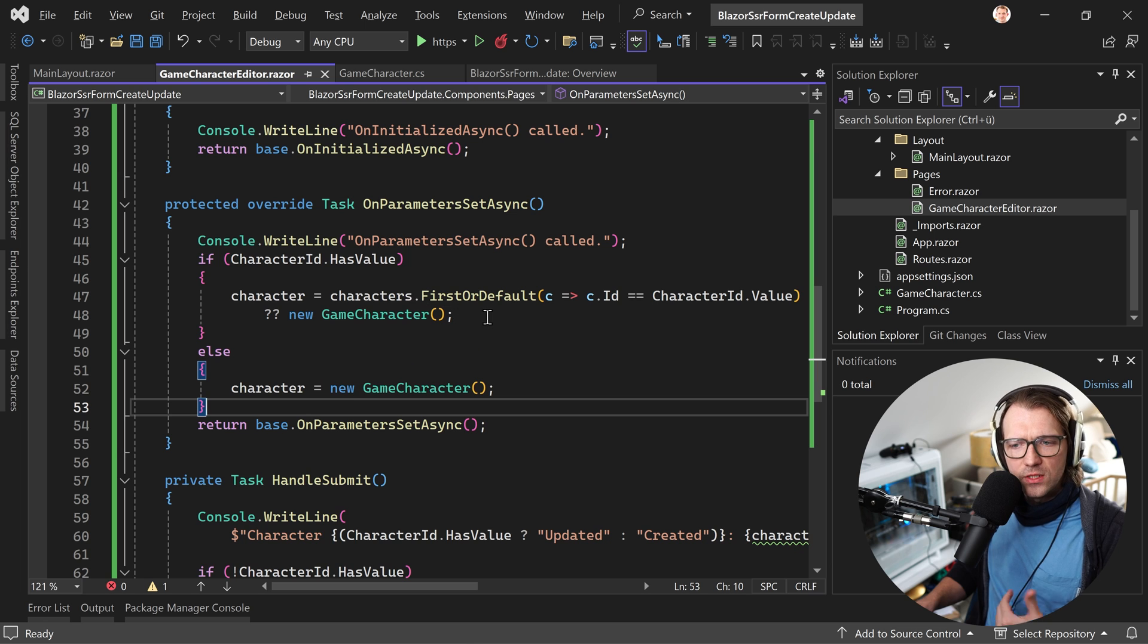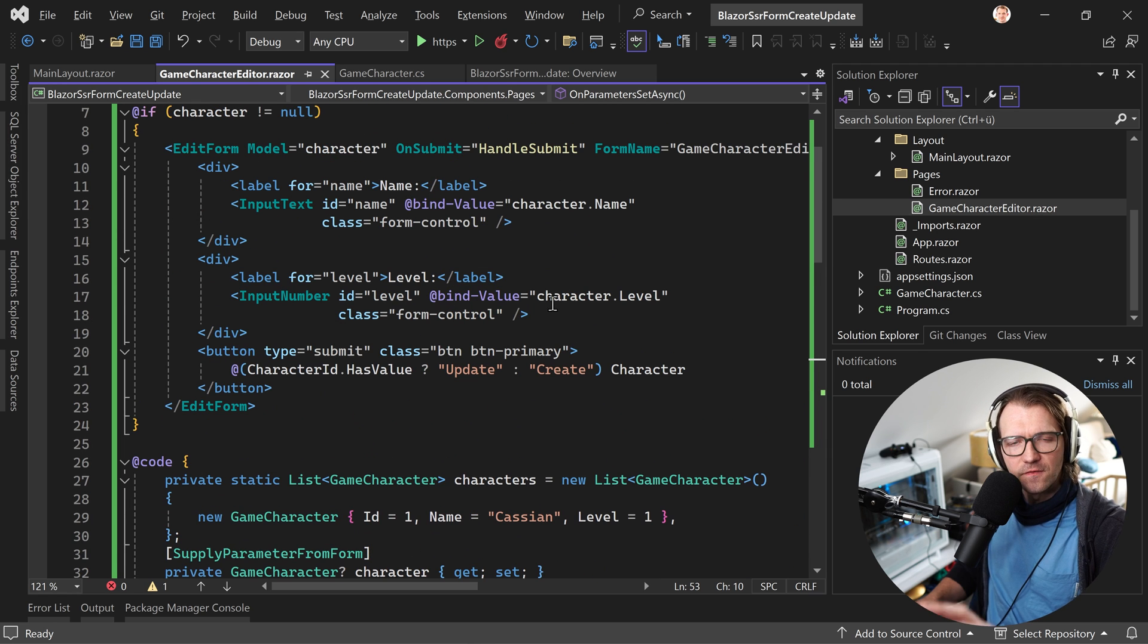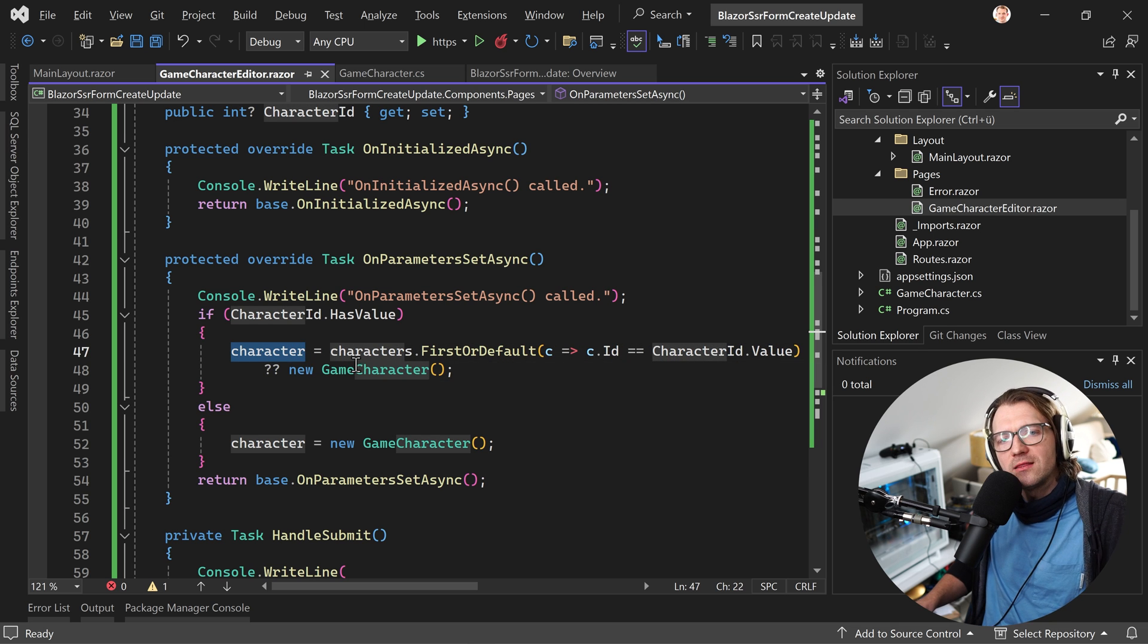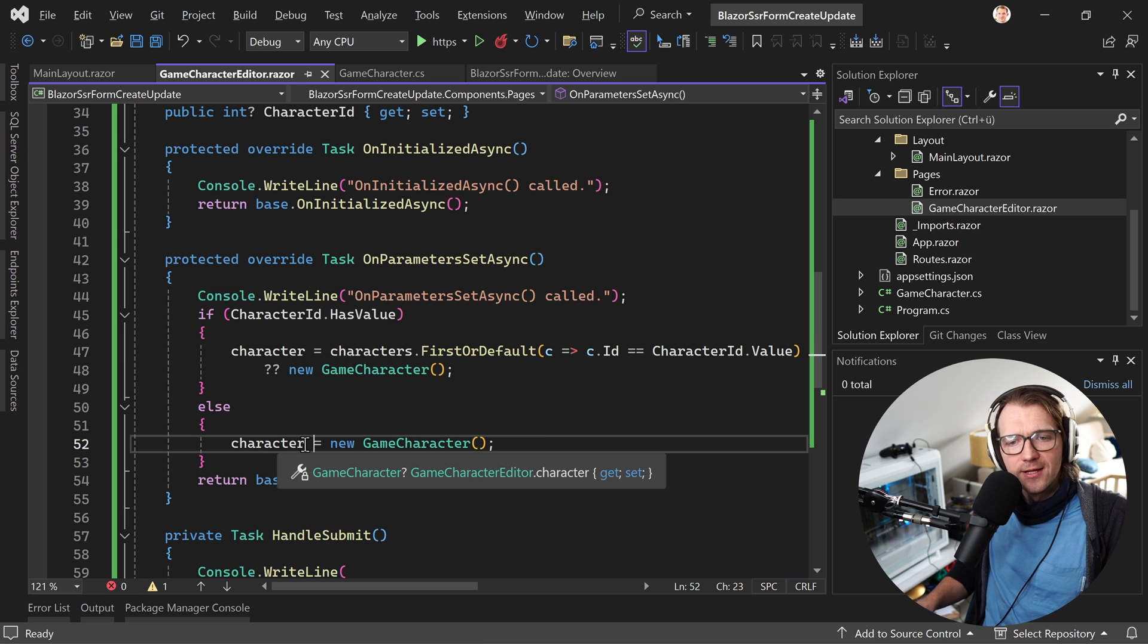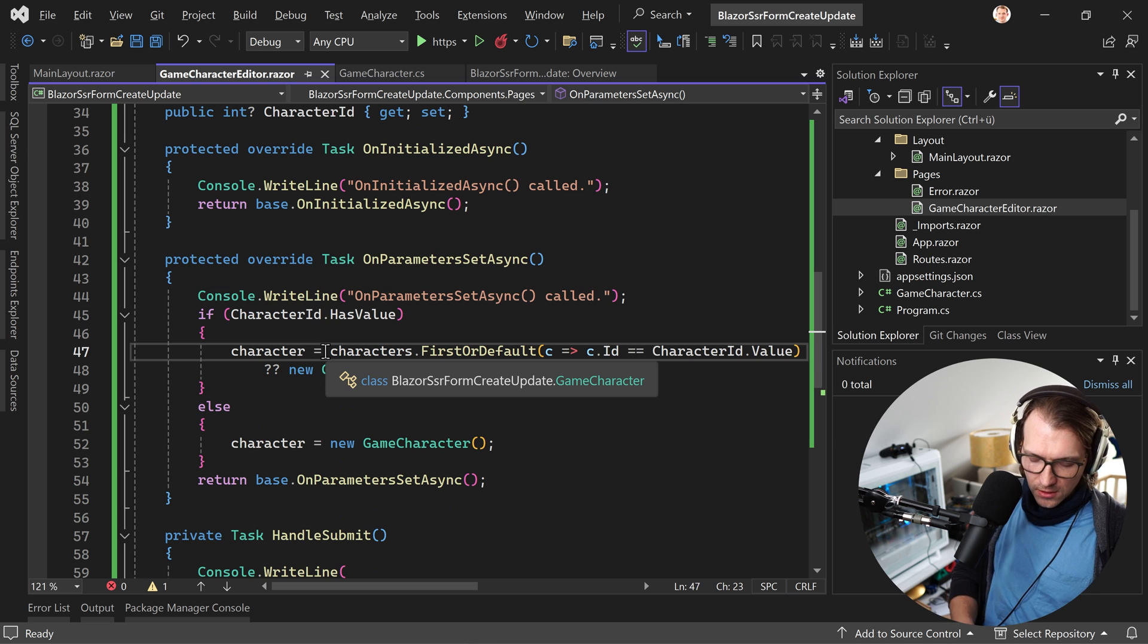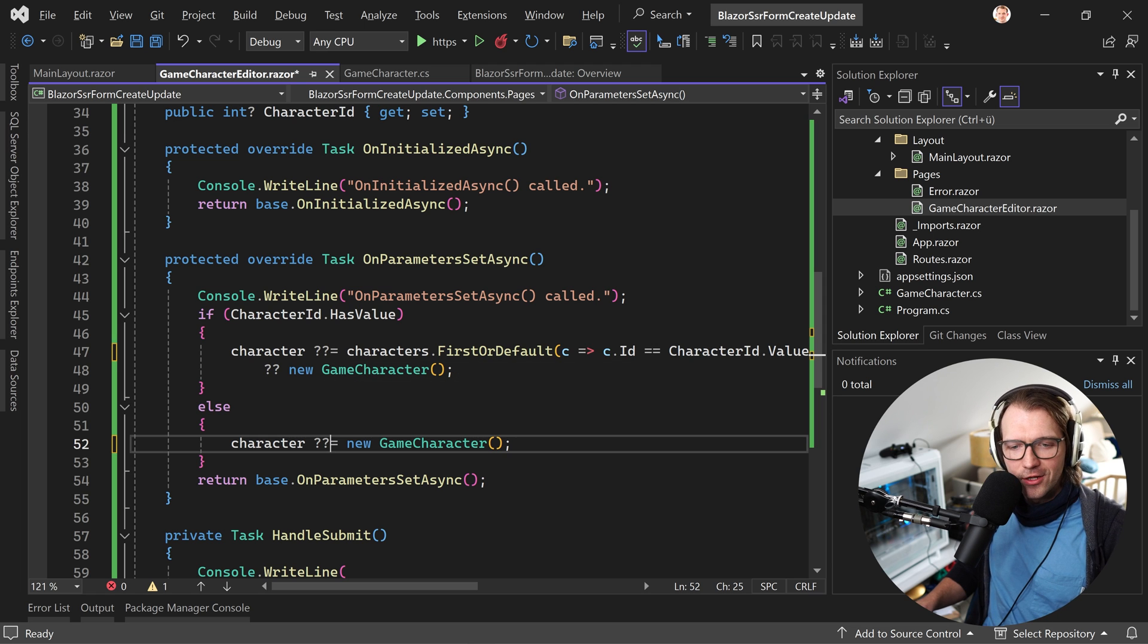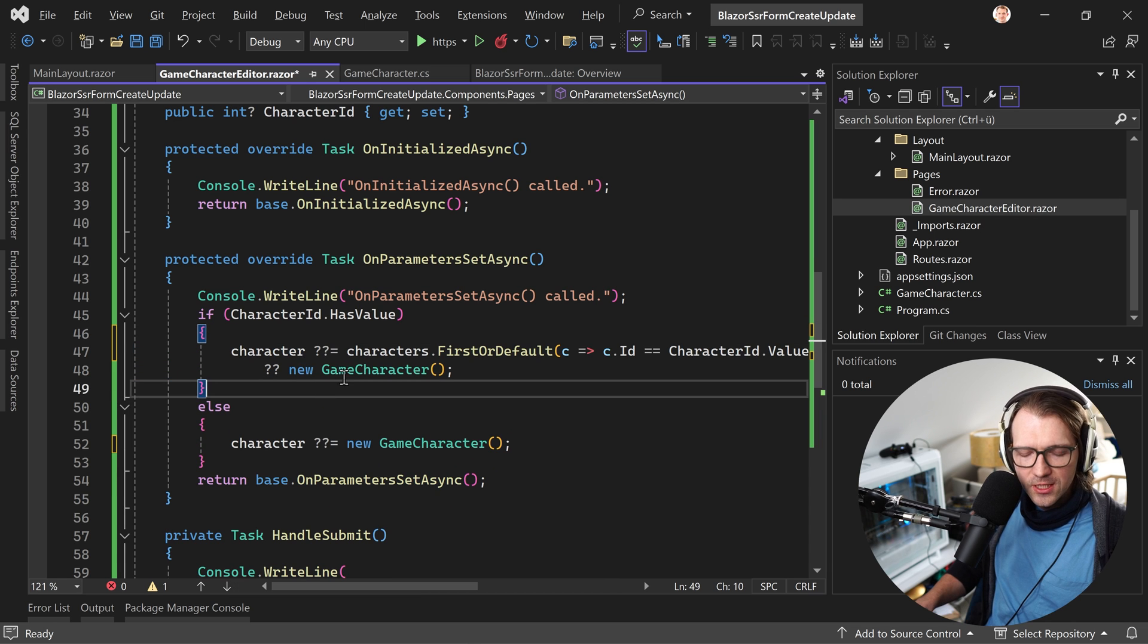So in the onParametersSetAsync again we check, do we have an ID, then we set the character with the character by the given ID. This means when we enter something in our edit form, the whole binding stuff here works, but still we enter the page in the onParametersSetAsync. This means that we actually overwrite the character because here we say the character is the character with the given ID from our list. And in the creating case then we say well the character is just a new character so everything we did before is overridden and that's where this null case comes in.